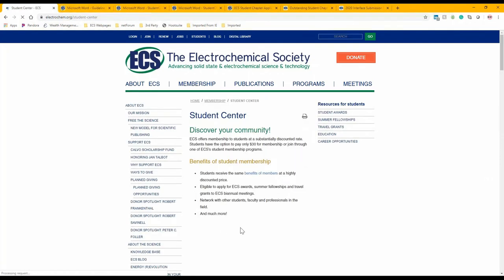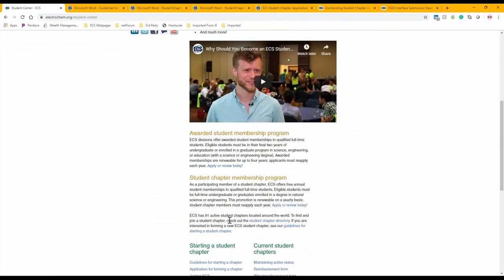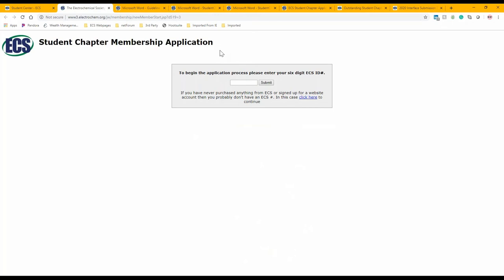The Student Center webpage outlines your benefits of membership. As you scroll down, the page covers our awarded student membership program and, more importantly, our student chapter membership program. This is where you access the application to renew your student chapter membership. All members of a student chapter must renew their memberships using this application annually. You'll receive an email to renew, then visit the website, click the student chapter membership application link, complete it, and ECS will process the renewal.